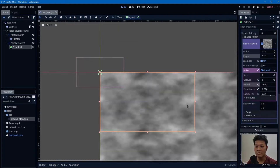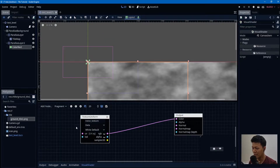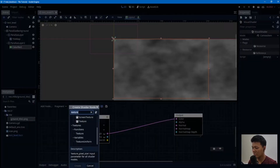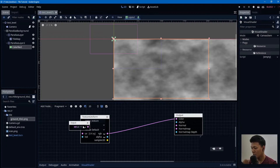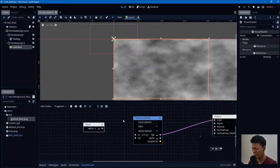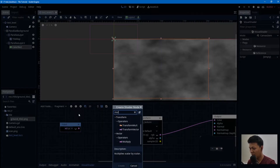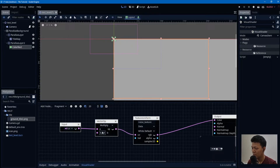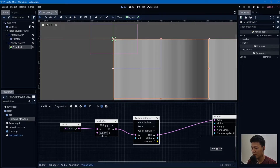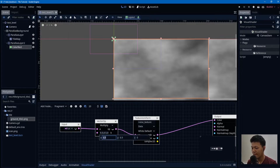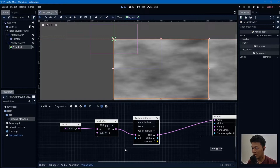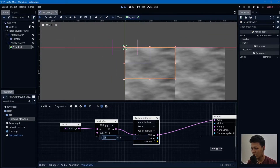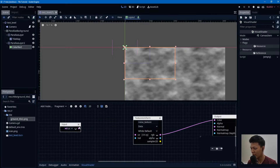You can edit some of the noise values to get a look you like. Back in the Visual Shader, I want to edit the UV — I want to stretch the texture out by multiplying the UV. However, modifying the UV will break seamlessness, so I shouldn't do that.